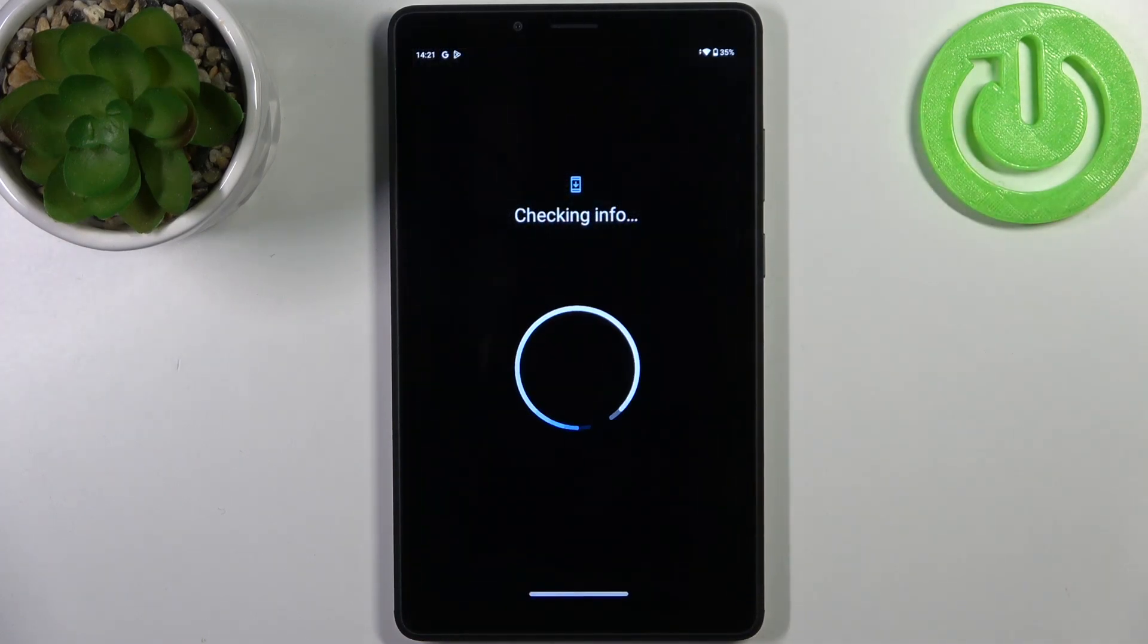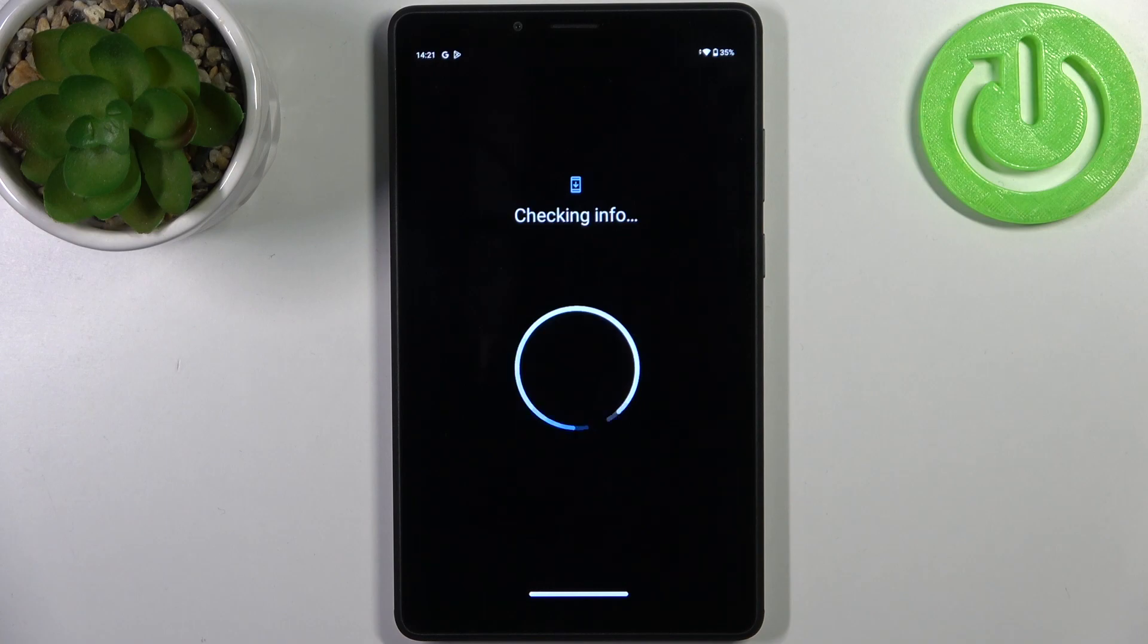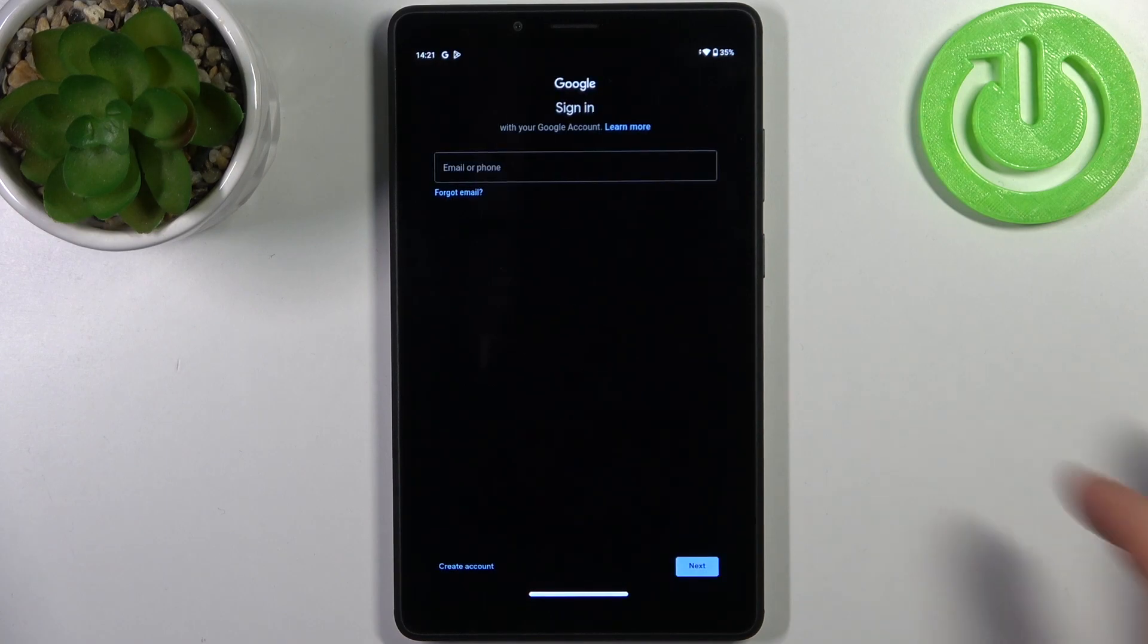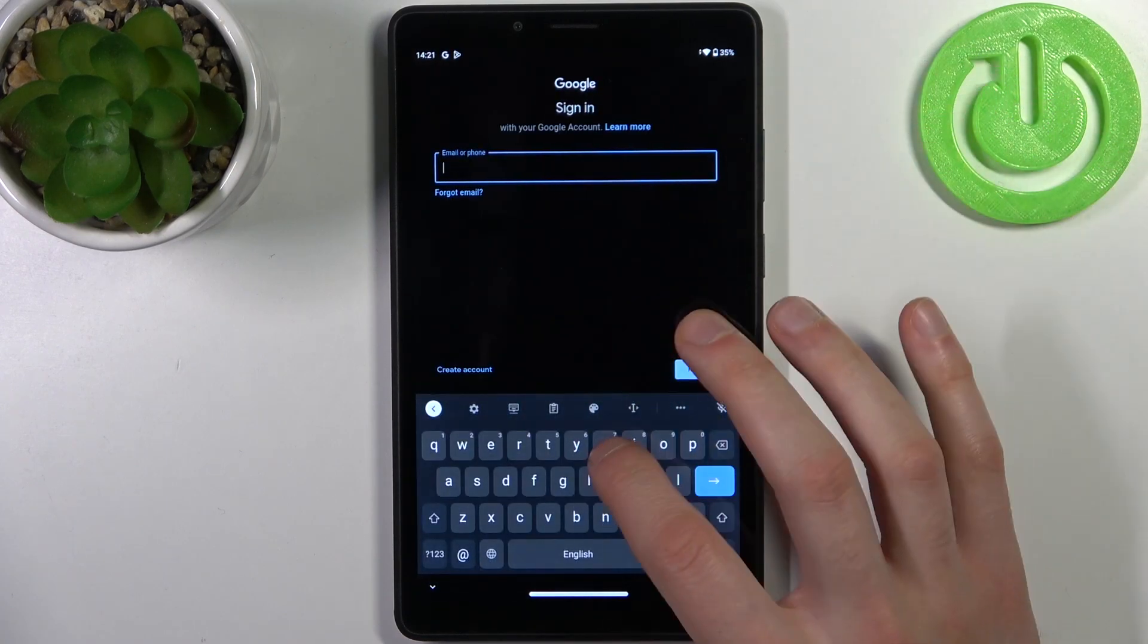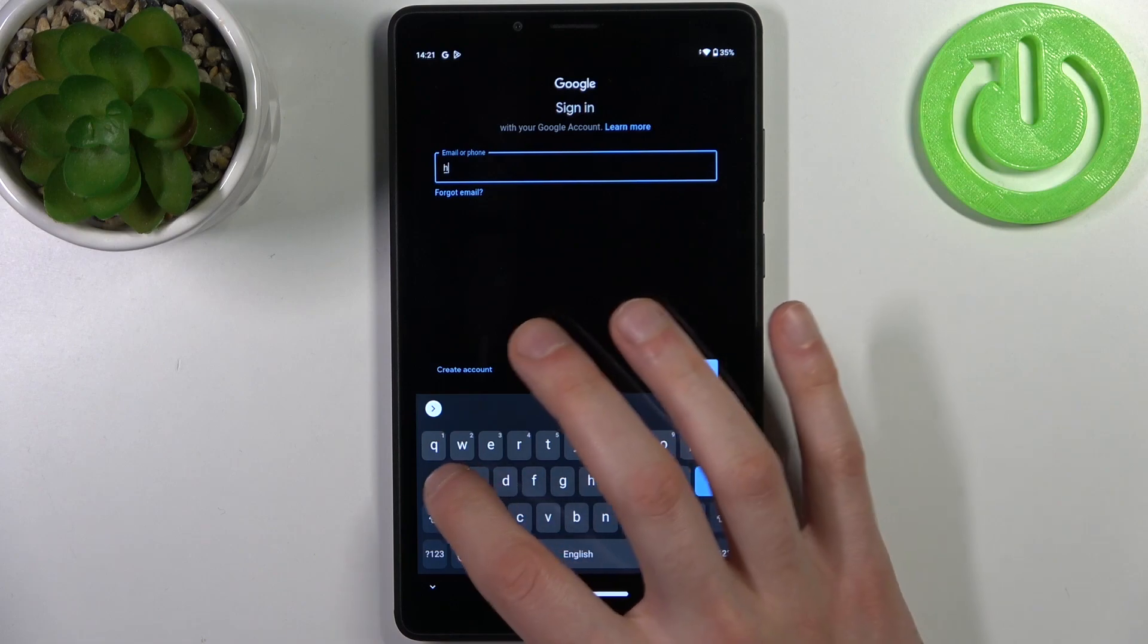Here you have to enter your email or phone number.